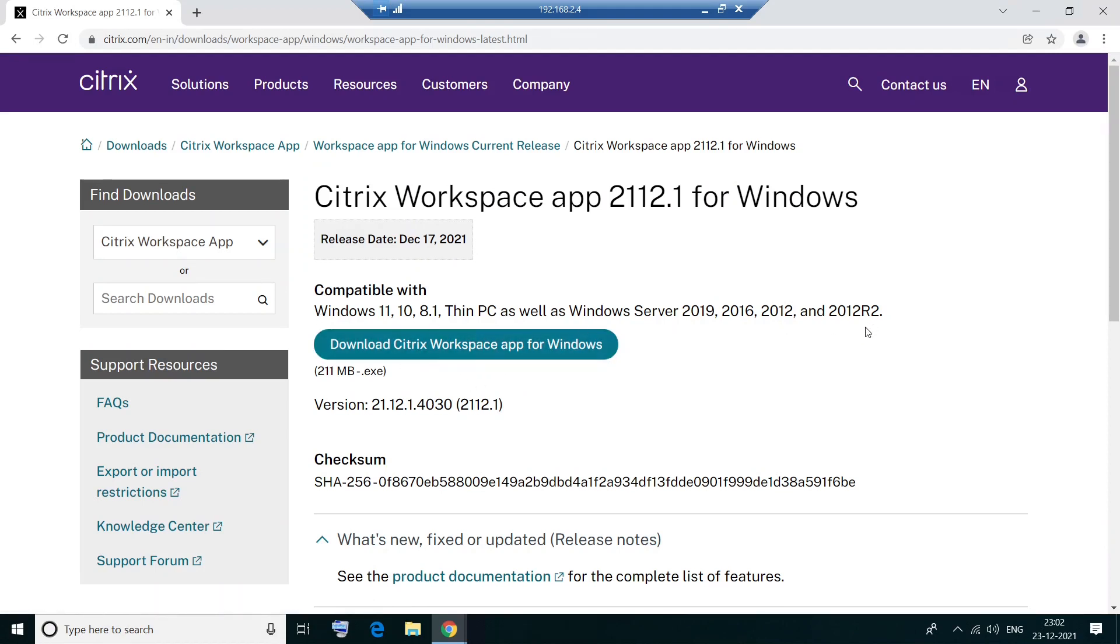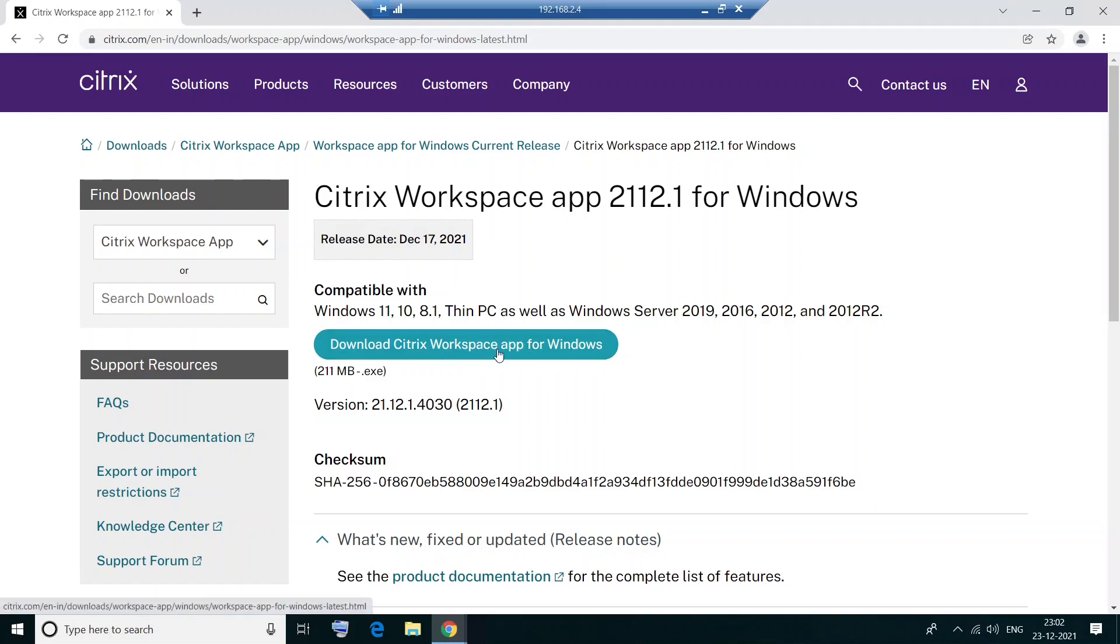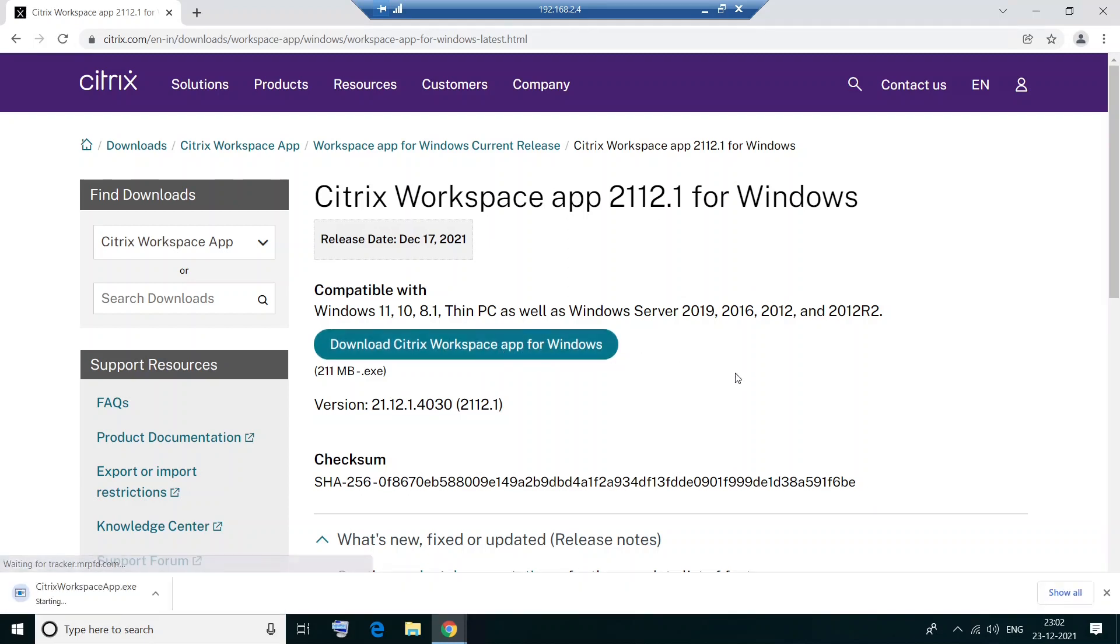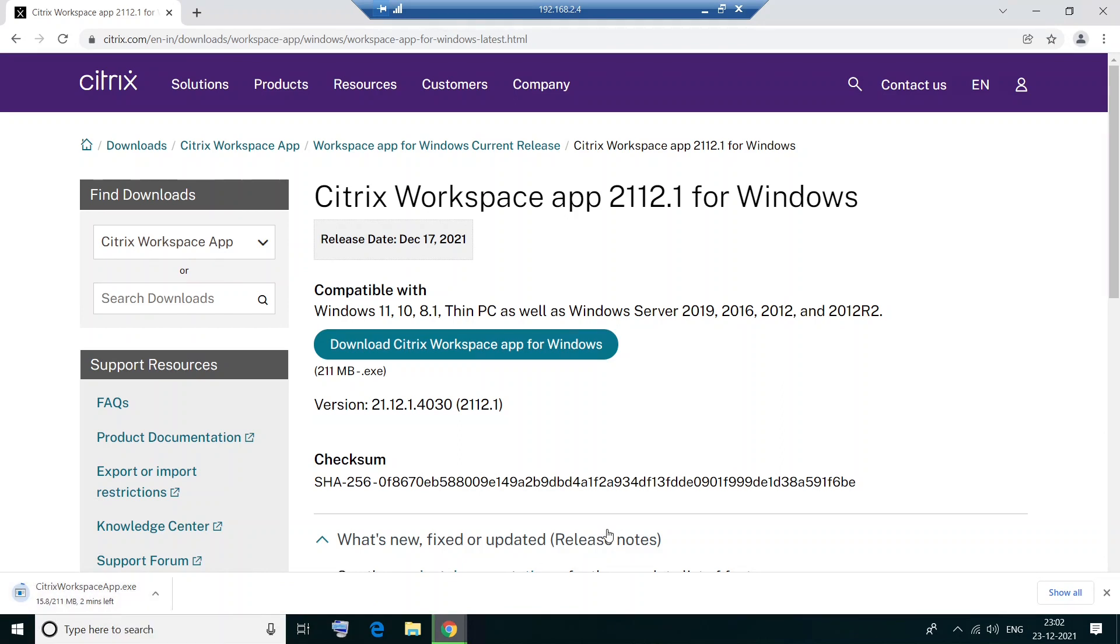So at any point in time, if you're using Mac operating system, then you need to look for this software for Mac OS. Okay, so I'm going to click download Citrix Workspace app for Windows. Okay, it is going to download this software. It is 211 MB. So it's going to take a couple of minutes. So please bear with me.